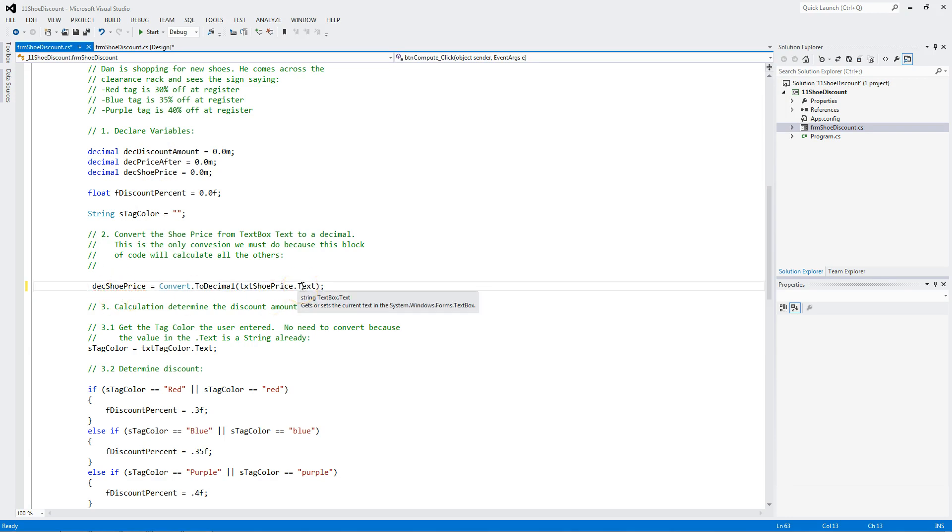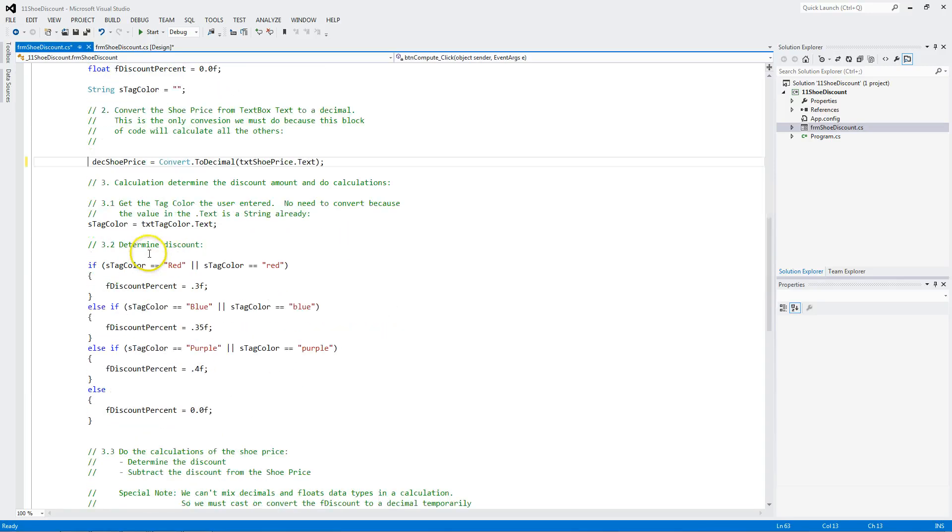Take the text box value, text. Convert it to a decimal. And put in a decimal. We also take the text of the tag and put in a string. And I'll show you why in a minute.